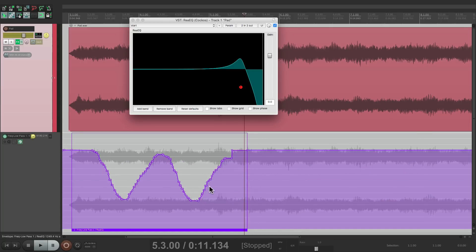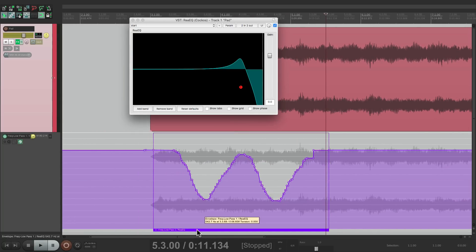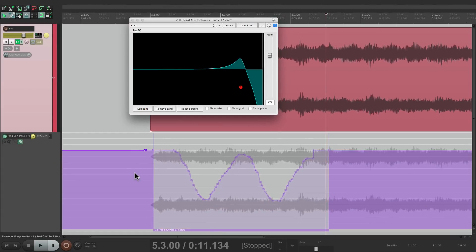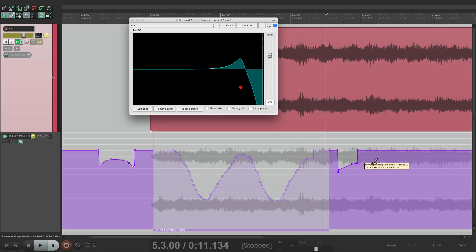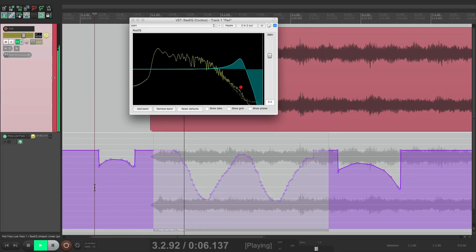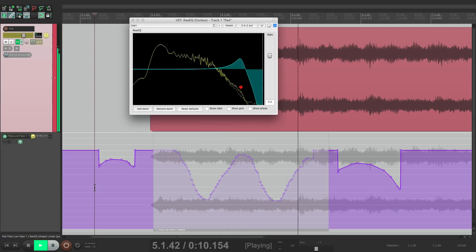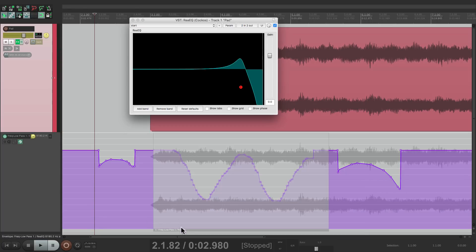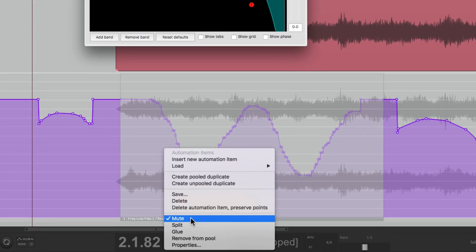Now we could also mute our items. Just right-click right here and choose to mute it. So now it's going to play any automation over here or over here, but this item itself is going to be muted. Or we could unmute it the same way, then deselect it.